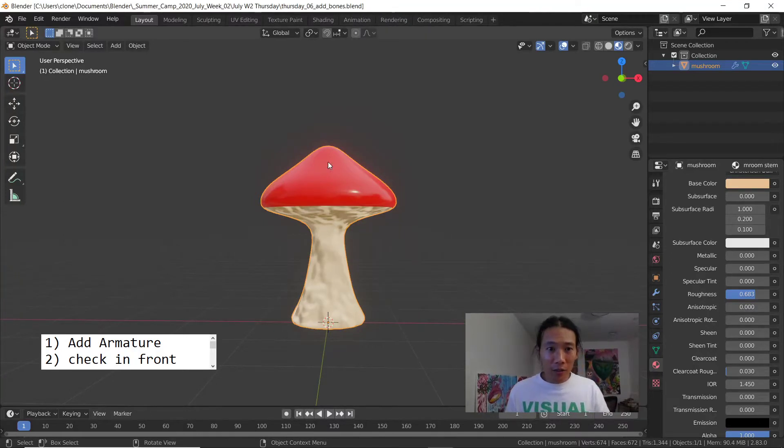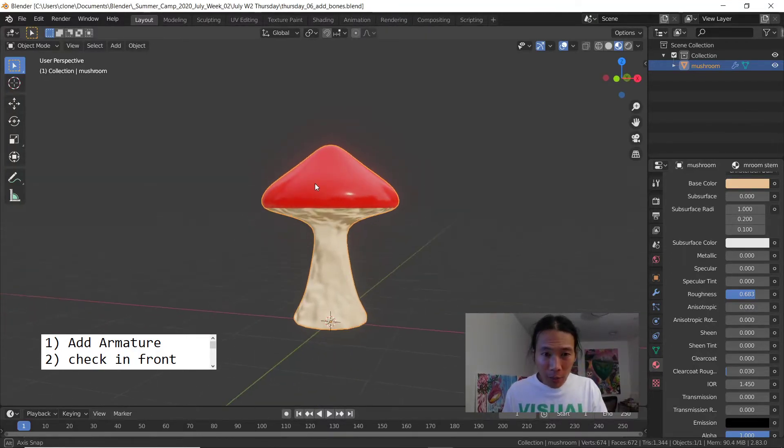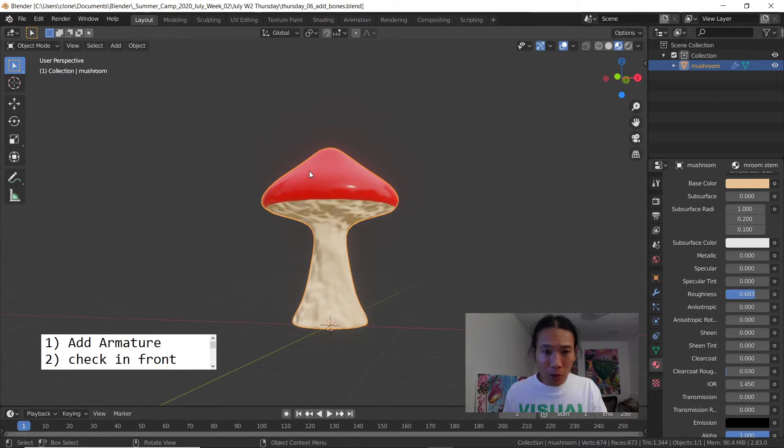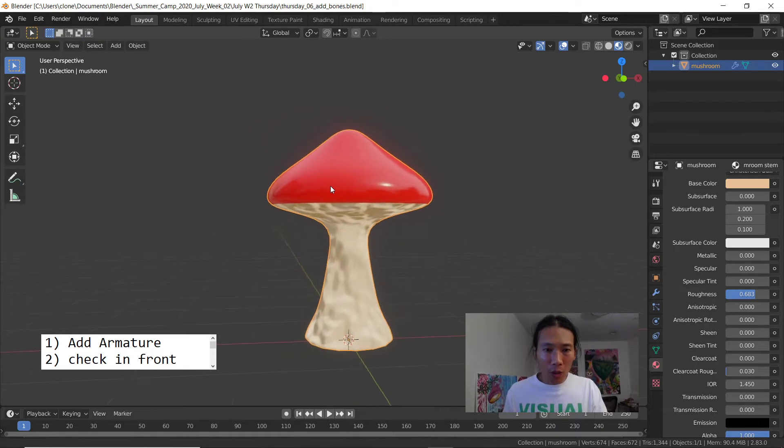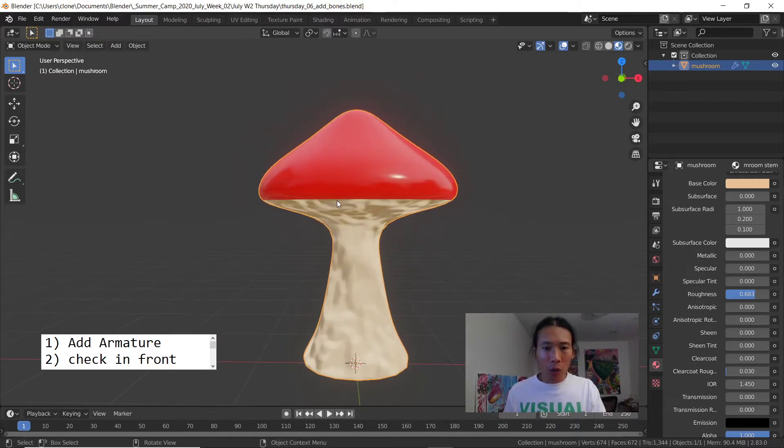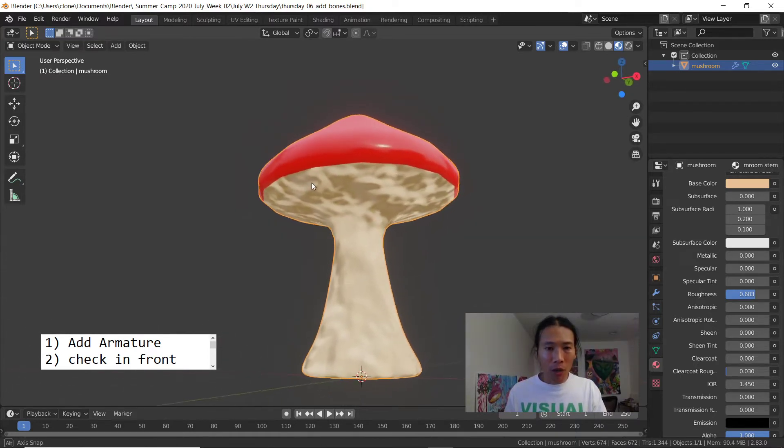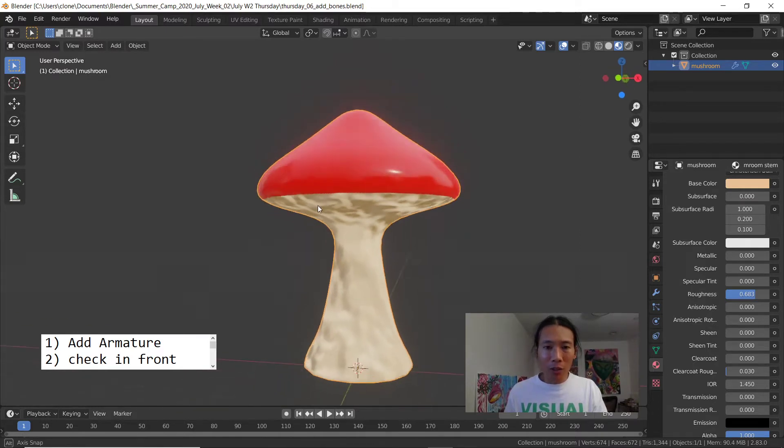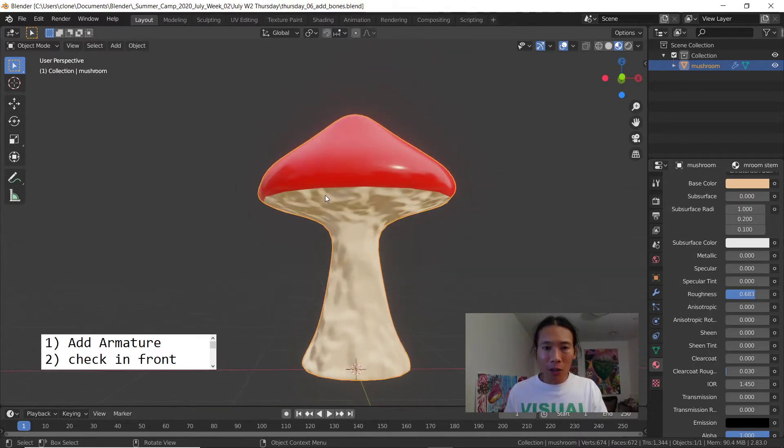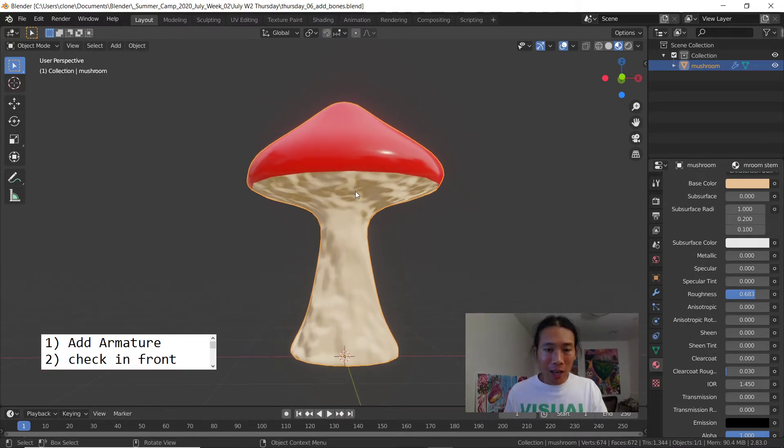Hey guys, during 3D camp today the bendy bones lesson was probably a lot to take in, so sorry if you got overwhelmed or had trouble following. What I want to do is create a video that you guys can follow step by step at your own pace, and hopefully you can be successful with rigging and animating this mushroom with bendy bones.